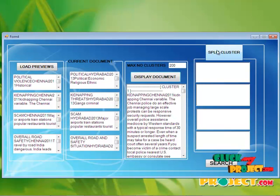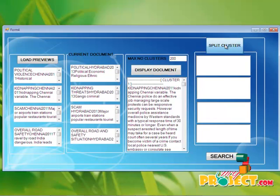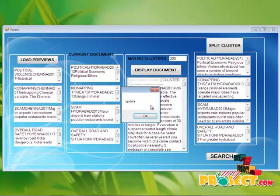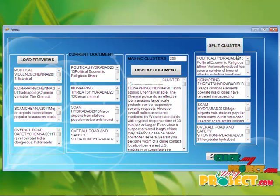That is cluster 1, cluster 2, cluster 3 is formed. And by clicking the split cluster, the cluster can be selected and updated into the SQL database.